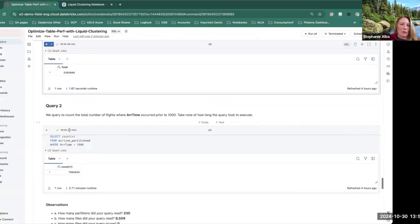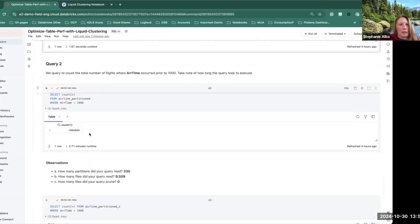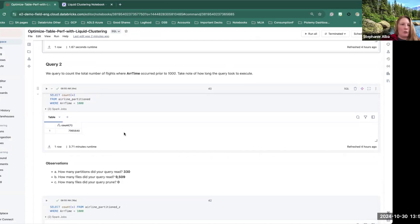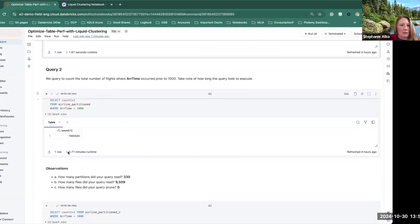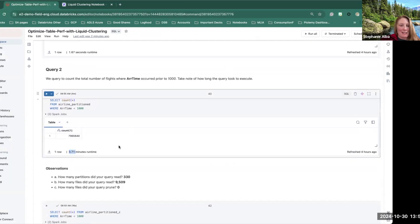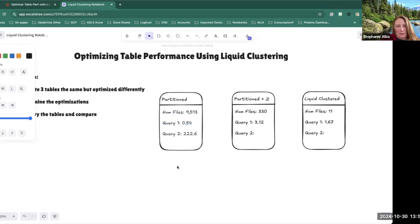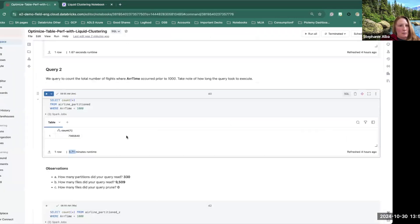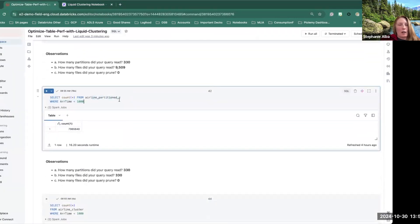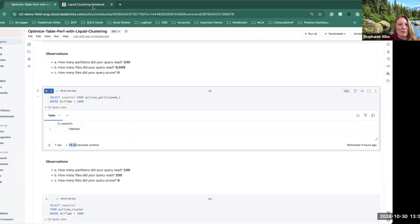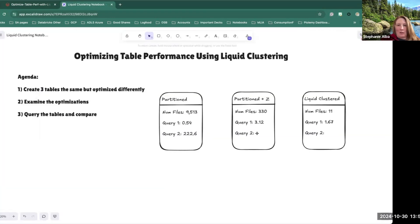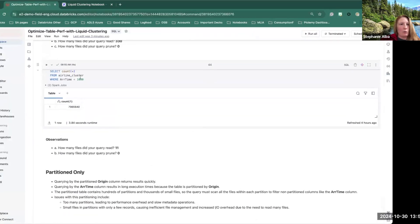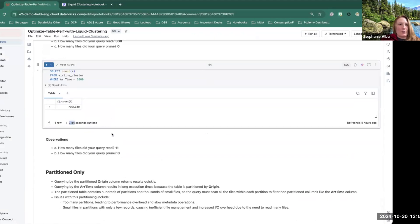So now if we focus on a query that isn't ideal considering the partition, we can see that here it took 3.71 minutes, 222.6 seconds. Here, we're looking at the z-ordered. So actually having it z-ordered by the arrival time helped a lot. So now we only have 16.2 seconds, which is significantly better than three minutes. We'll take a look at this cluster table, same exact query. And so that only takes 3.84 seconds.